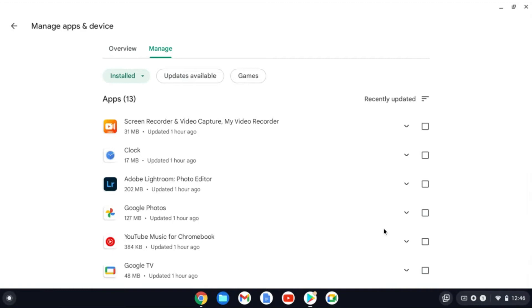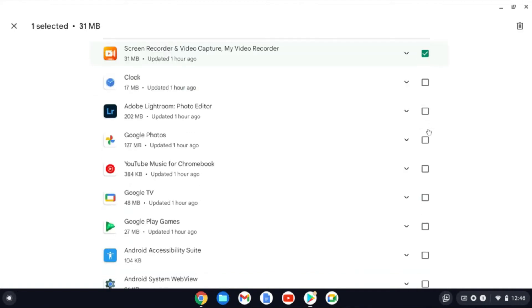From here, you'll see all of the apps that you have downloaded on your Chromebook. You'll simply tap in the box right here on the one that you would like to delete.